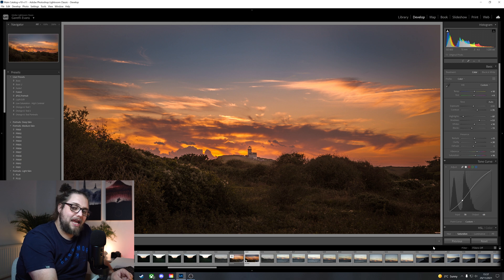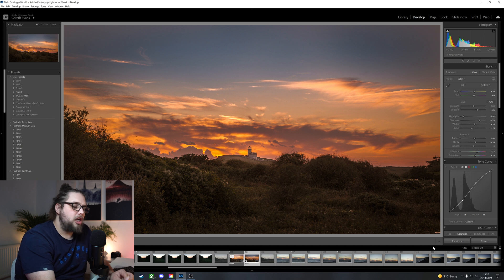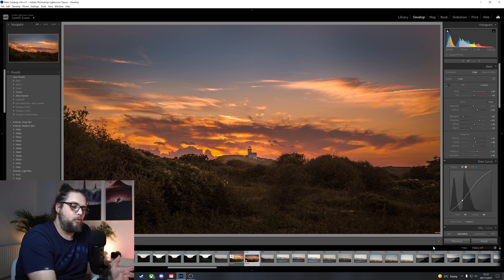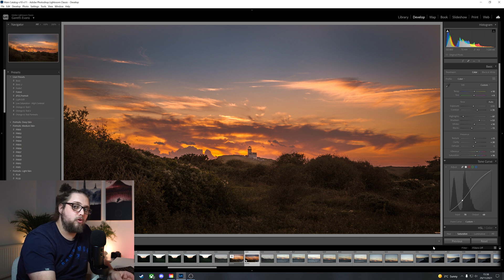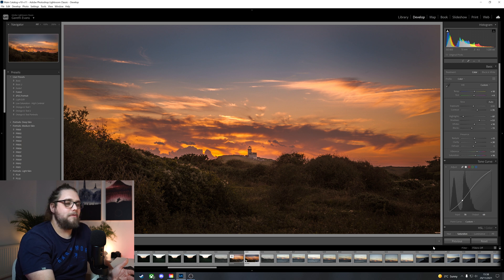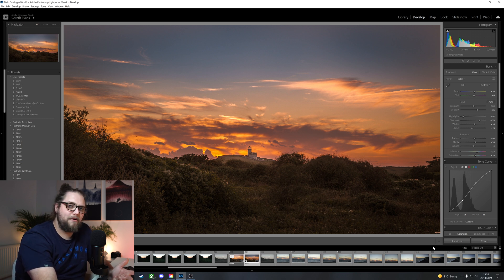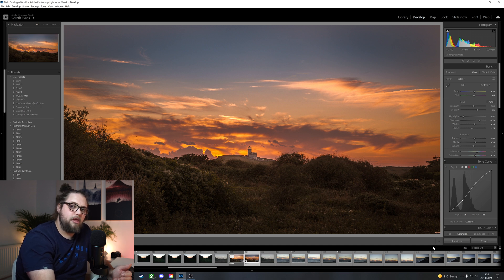And by shooting in that S-Log3 format, that picture profile, I was able to capture more information, dynamic range within the photo. So that I don't have a blown out sky. Or, of course, just horribly crushed shadows in the foreground. Of course, if you're shooting raw, it's going to be even better. You'll have even more information to play around with, which ultimately will give you the best possible end result through editing.